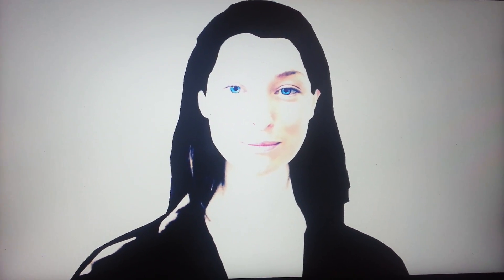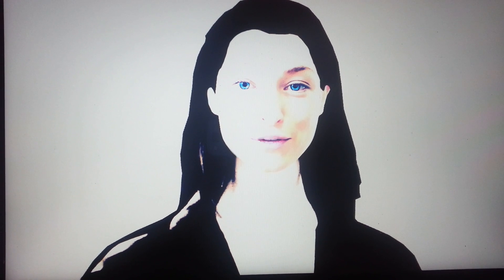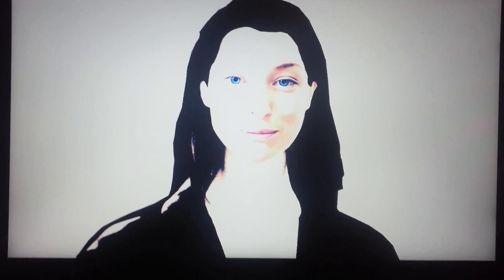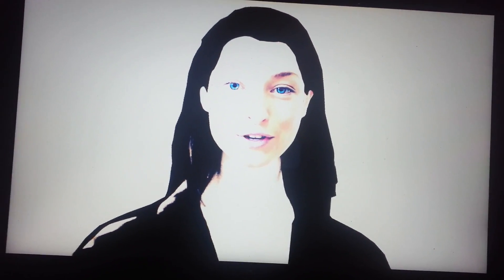Tell me about the theory of relativity. The theory of relativity usually encompasses two theories by Albert Einstein: special relativity and general relativity. Concepts introduced include space-time as a unified entity of space and time, relativity of simultaneity, kinematic and gravitational time dilation, and length contraction.